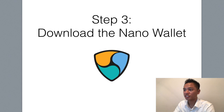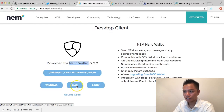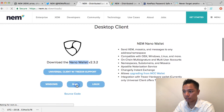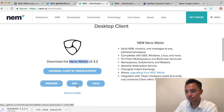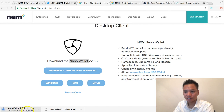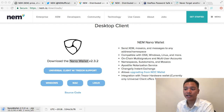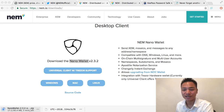Step number three is to download the wallet. All you have to do is click this button right here. On the bottom left it shows that it's downloading, and it's going to take about two minutes. So go ahead and wait for that to download.